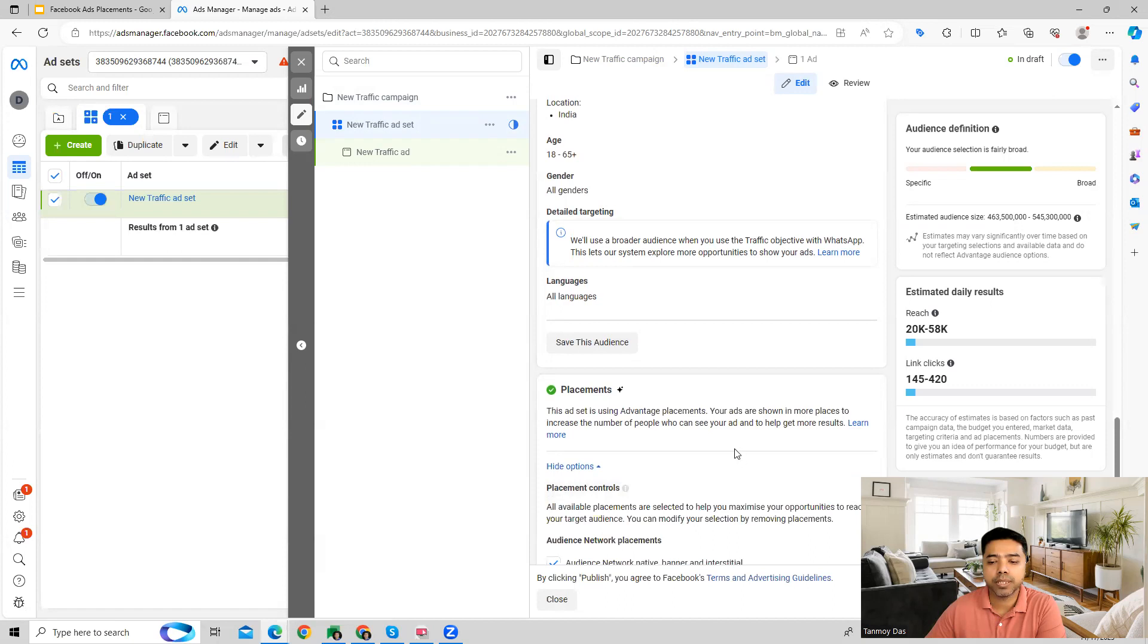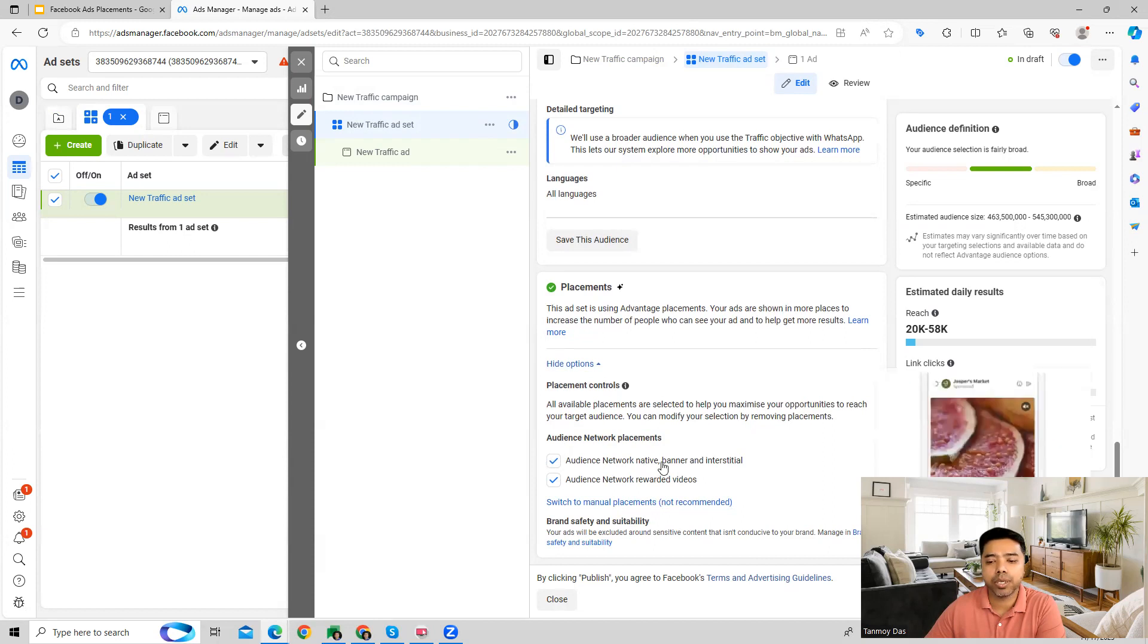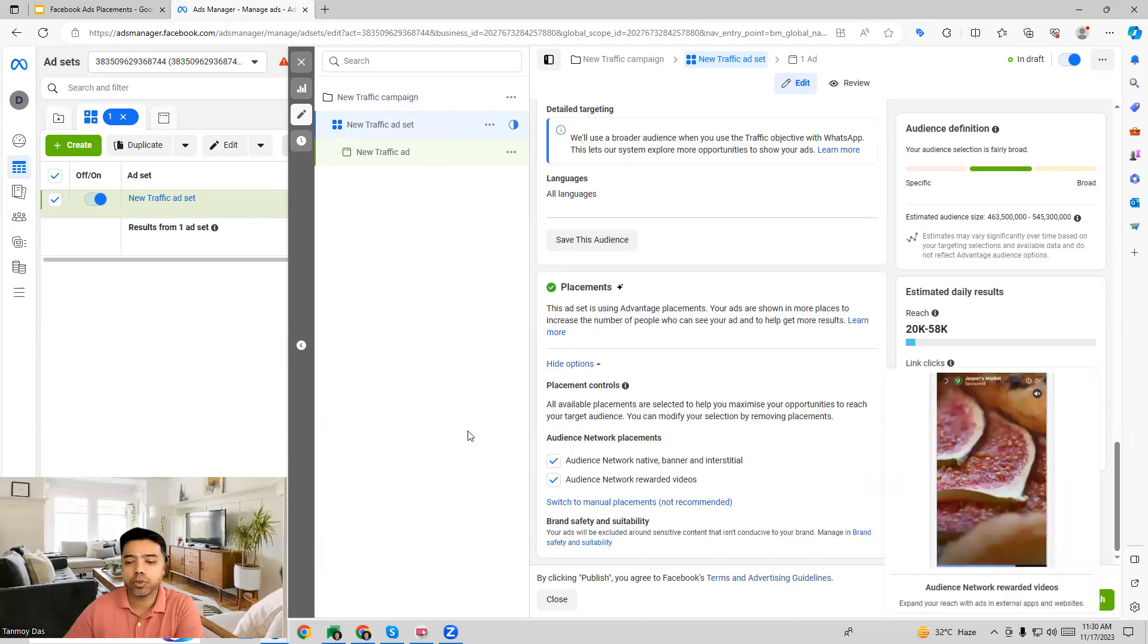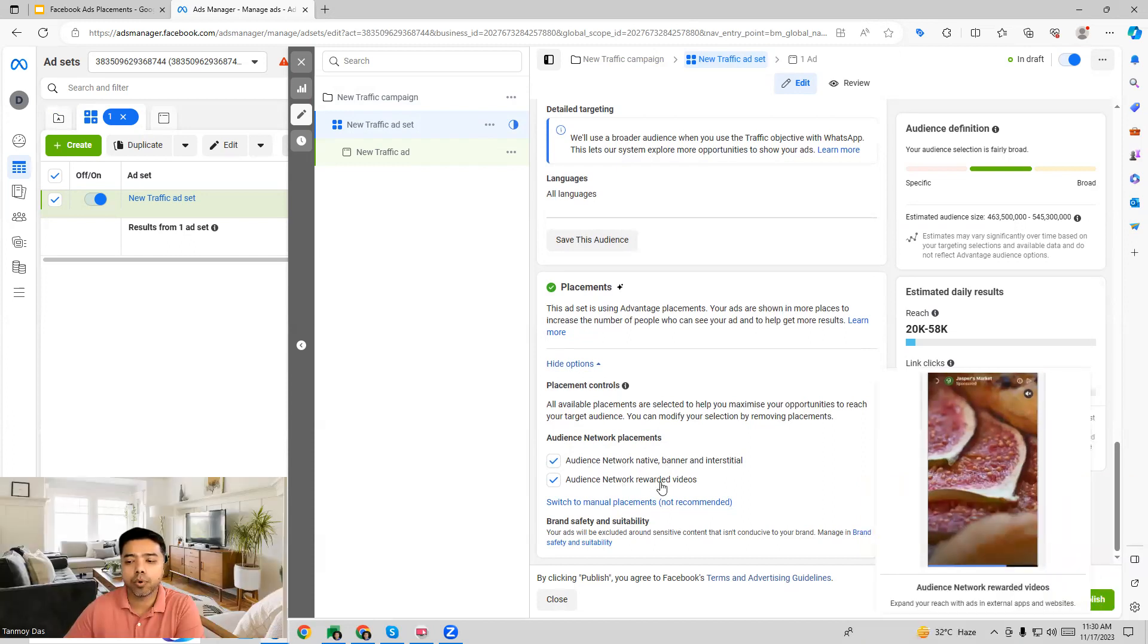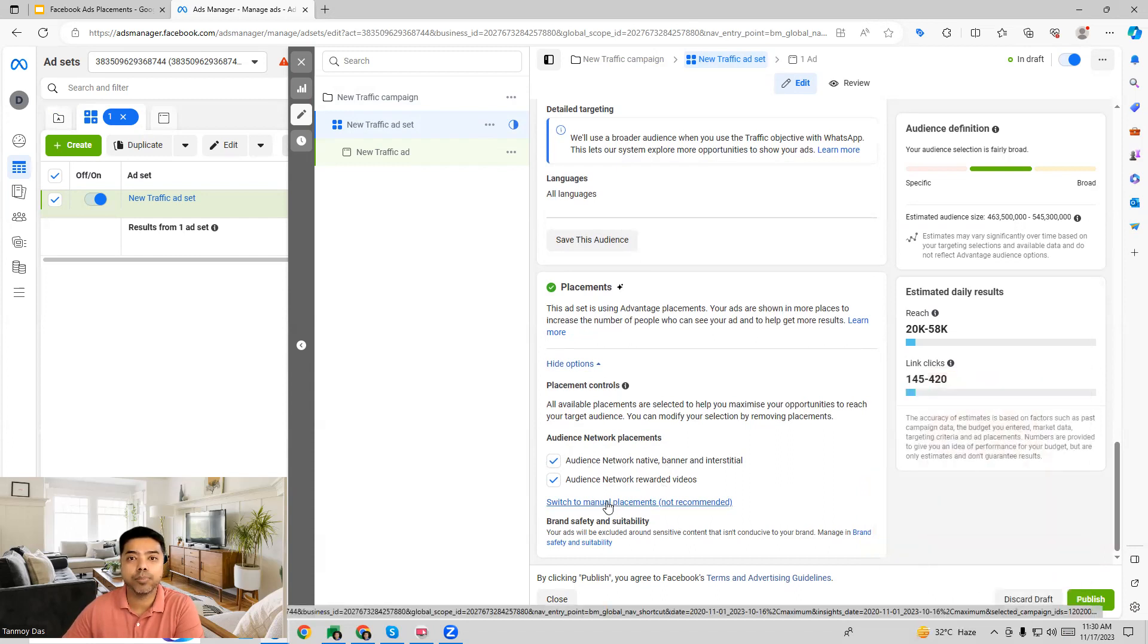It can also appear on other pieces which is the audience network rewarded video ads. If you switch to manual placements then you will also get other options as you can see now where you can customize your assets. These are all the placements like feeds, stories and reels, in-stream ads for videos and reels, search results, messages, apps and sites.